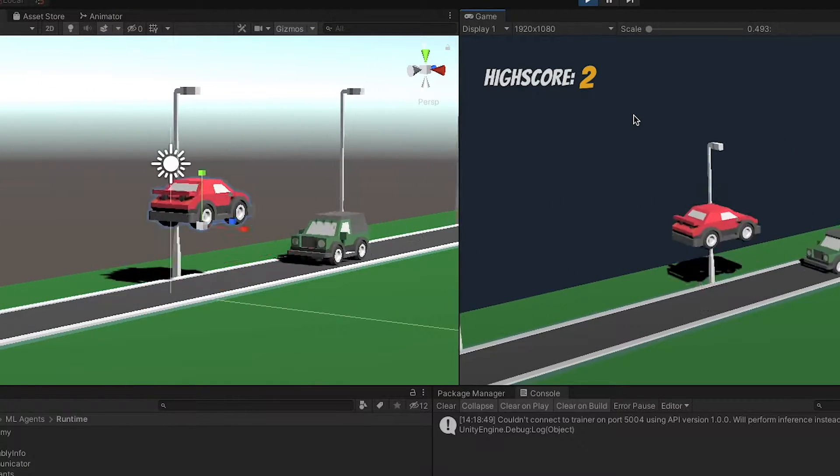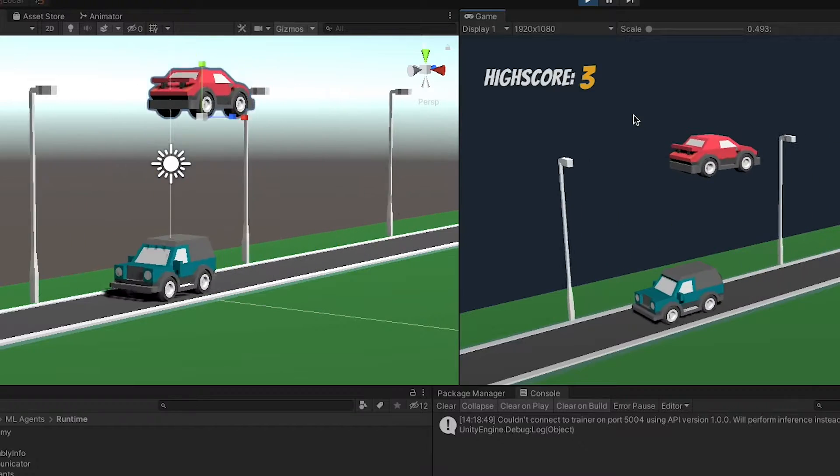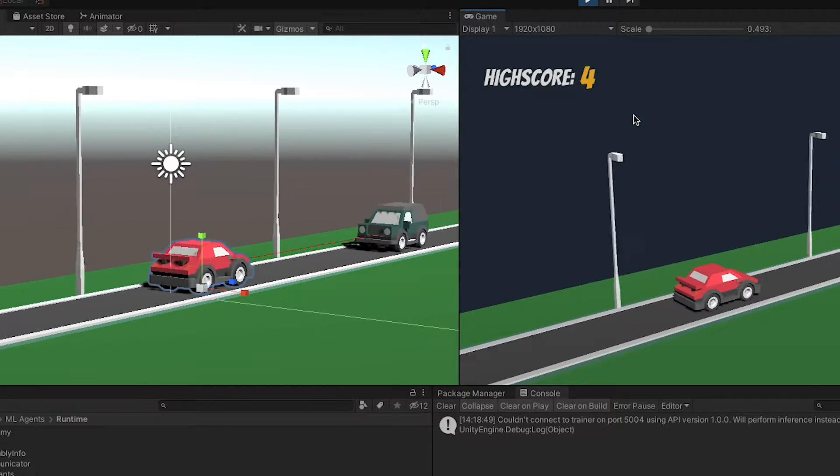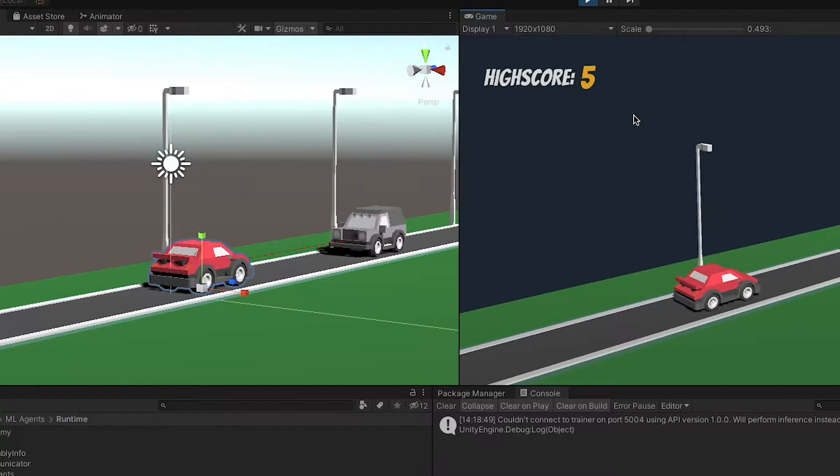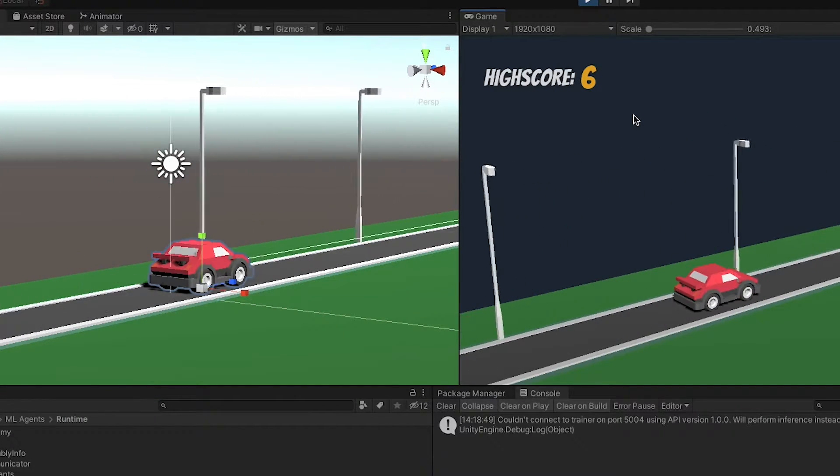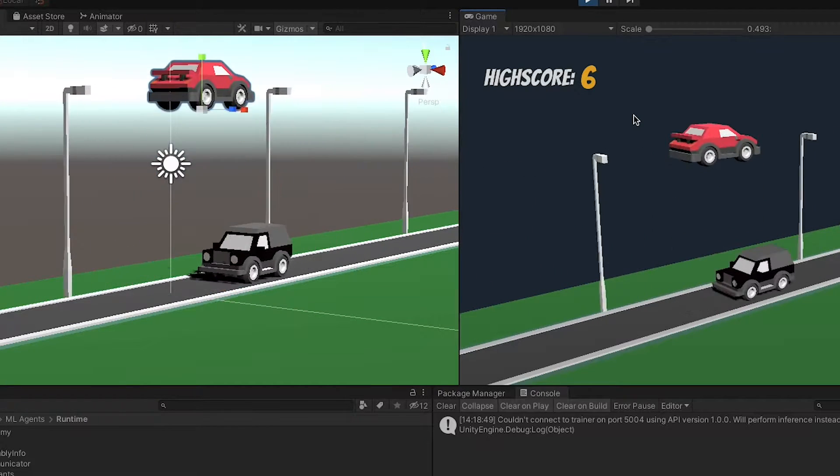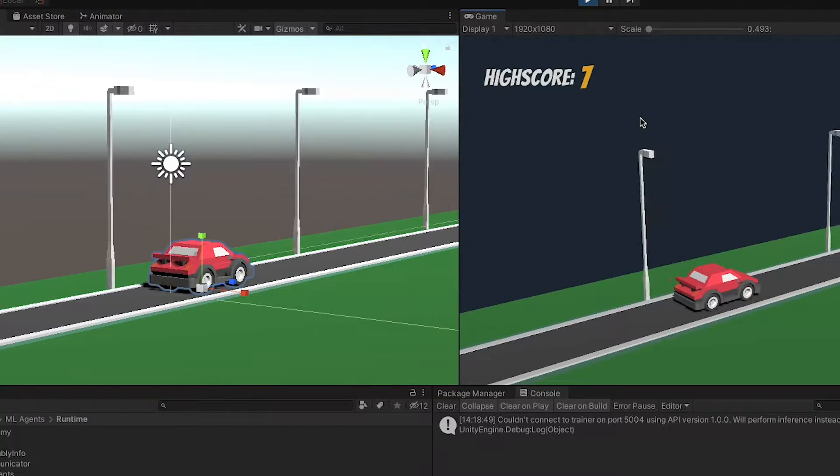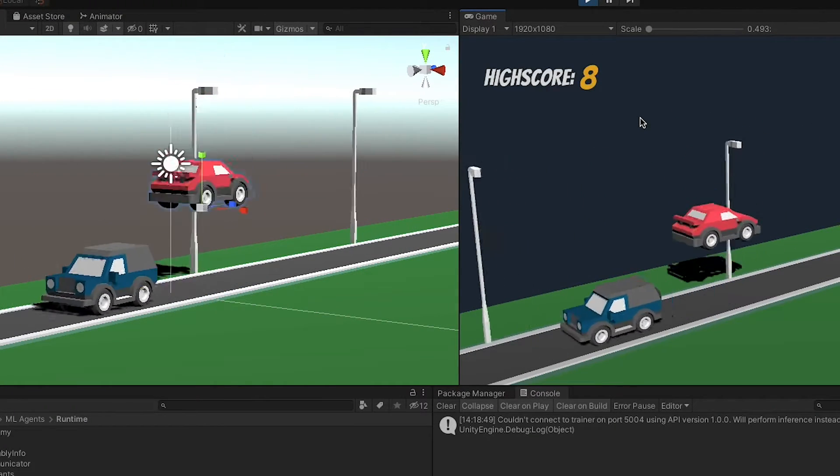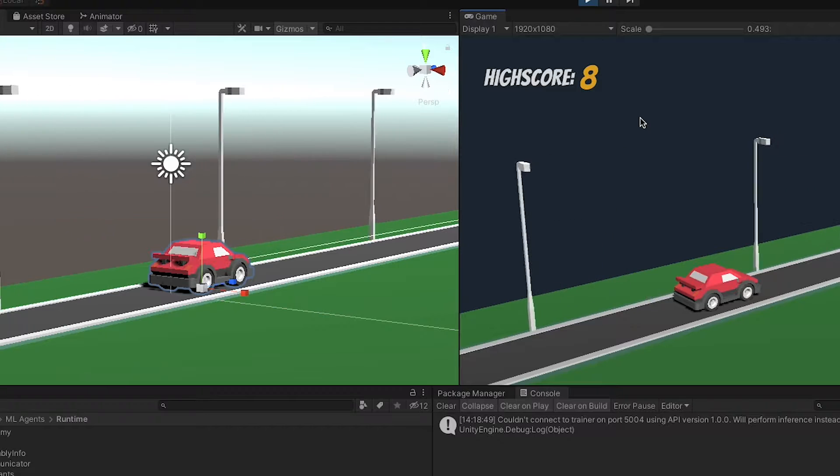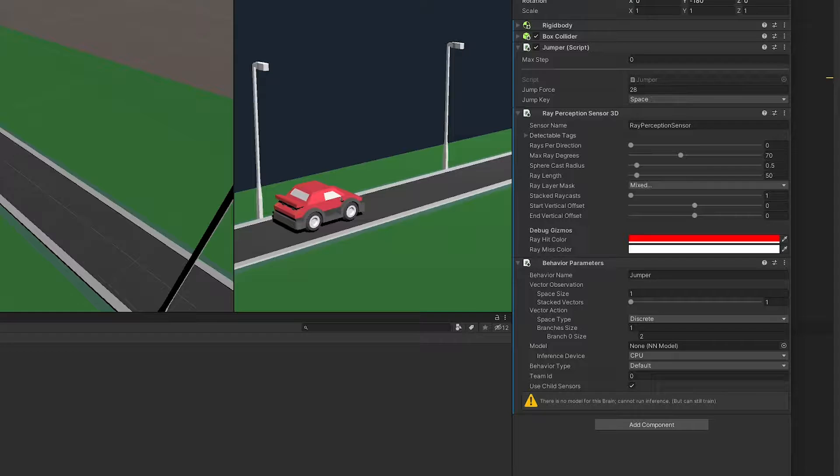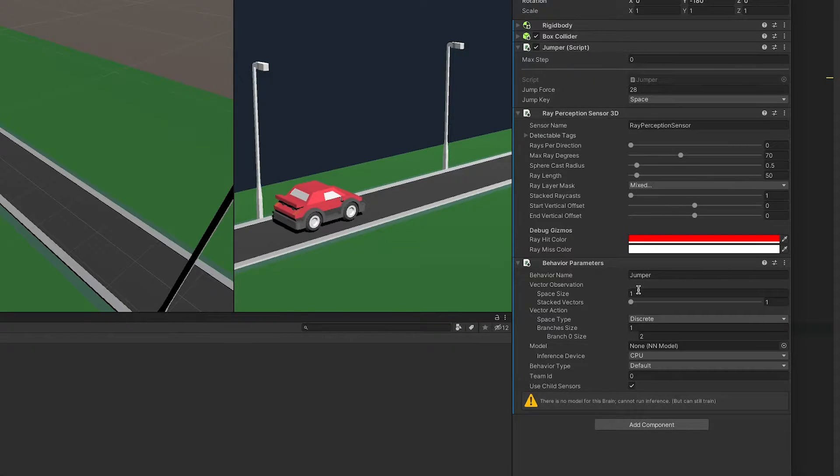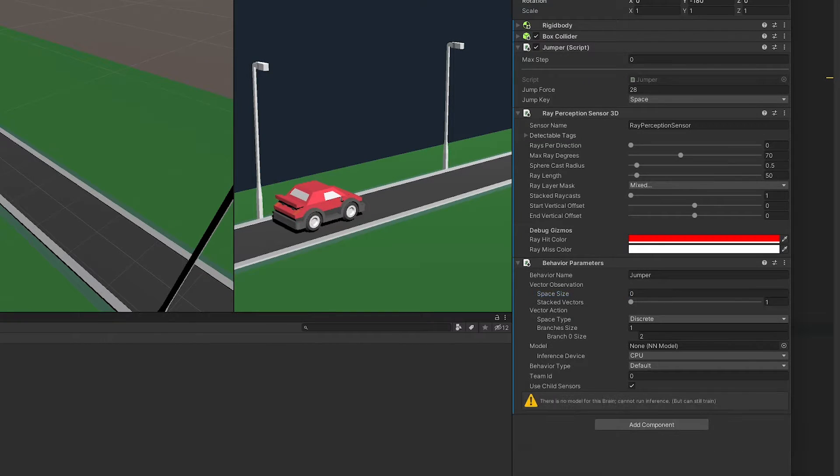Raycasts are really powerful and the most common way of observing the environment besides the visual information. If we start the game now, we can see the rays being colored red if a car is in front. Great! It's working. The great thing about the sensor is that it automatically adds itself to the observations, so no additional code is required and we can set the observation size to zero, because it is handled for us. Isn't this framework wonderful?